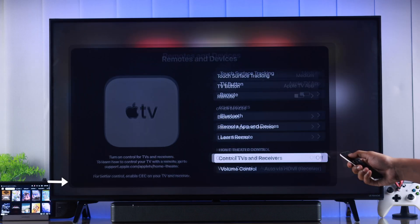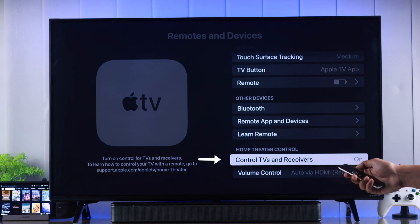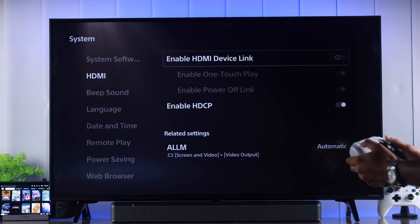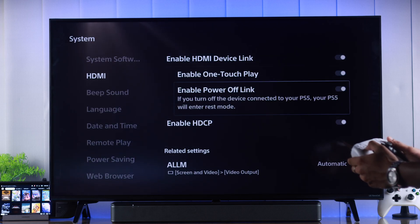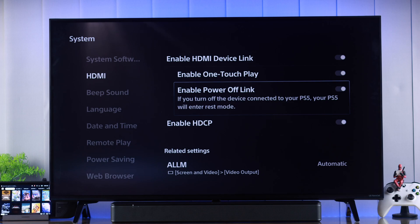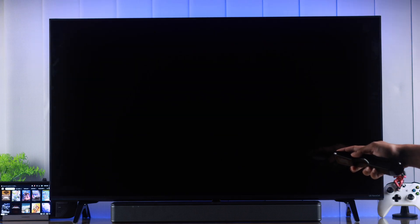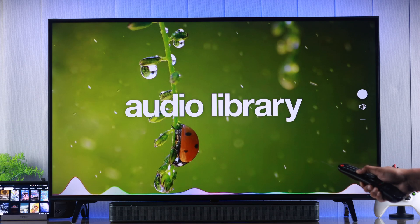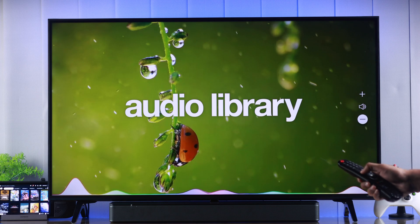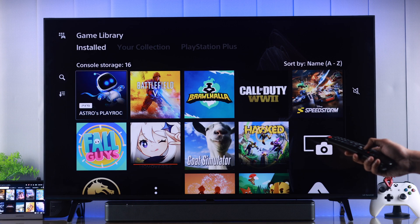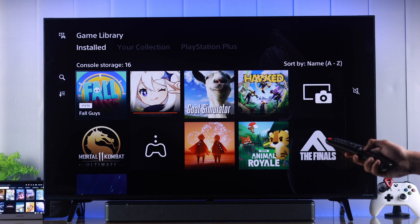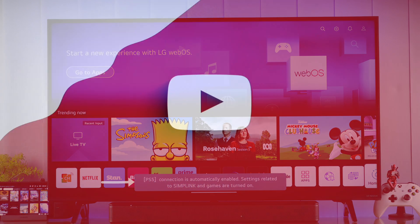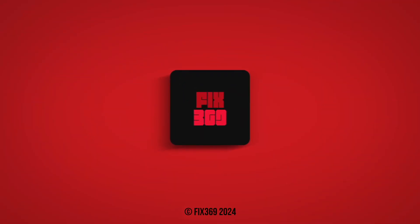You also need to turn on the same HDMI CEC feature on your other devices. This will vary from device to device and you can see two examples here. Now you'll be able to turn your devices on or off, or even control and navigate through them using your TV's remote. So that's how you enable HDMI CEC or Simplink on your LG TV. Hope this helped. Make sure to stay tuned for more.